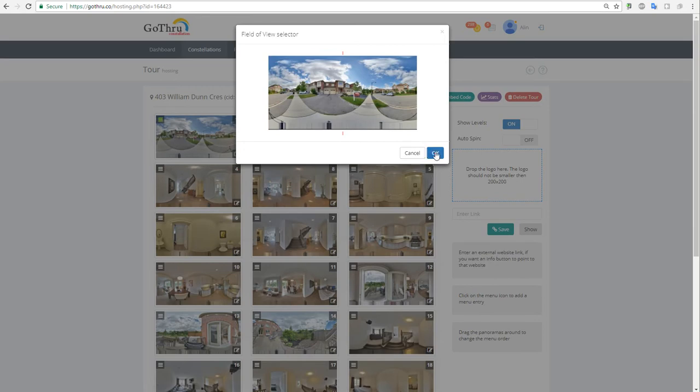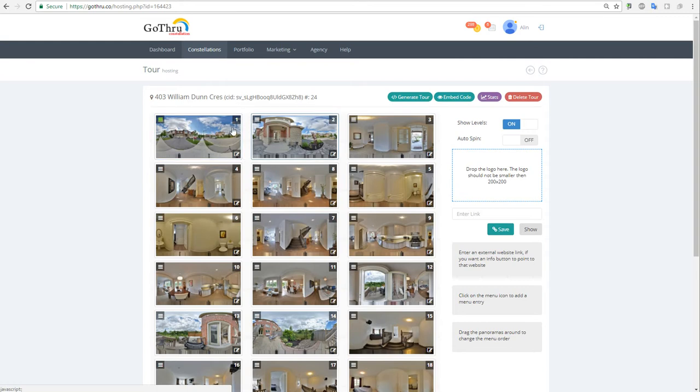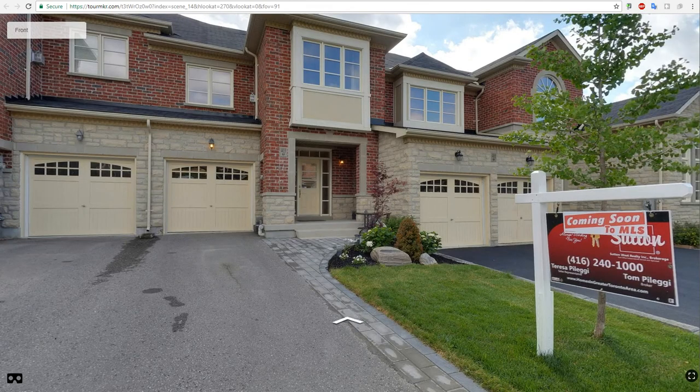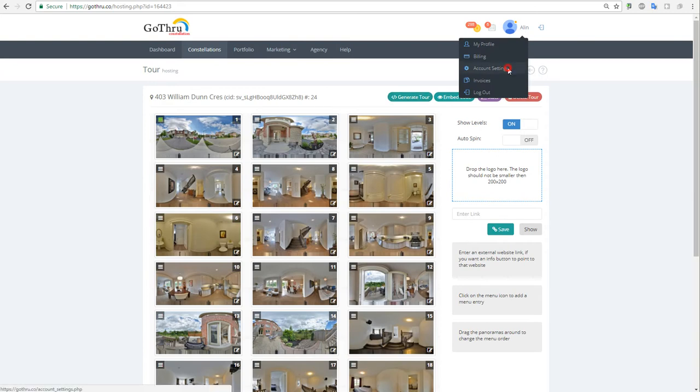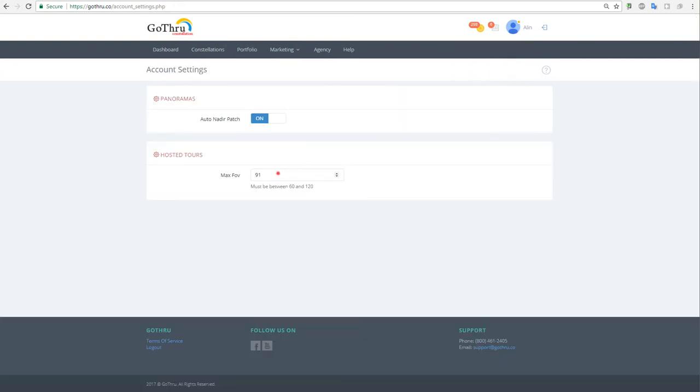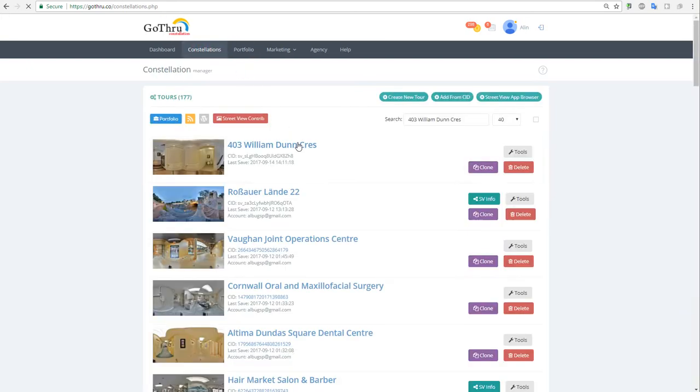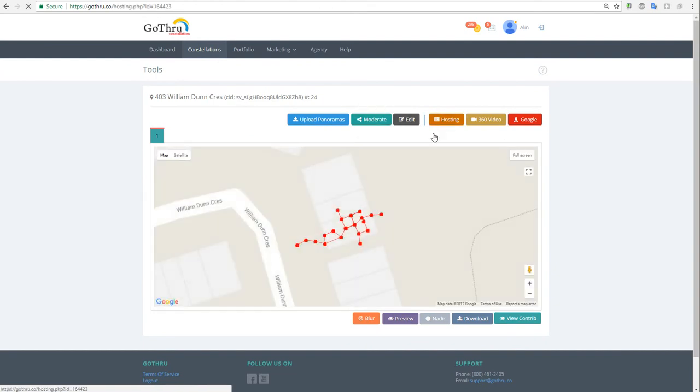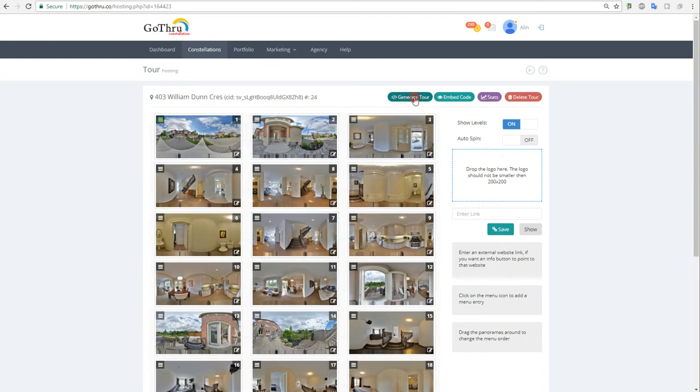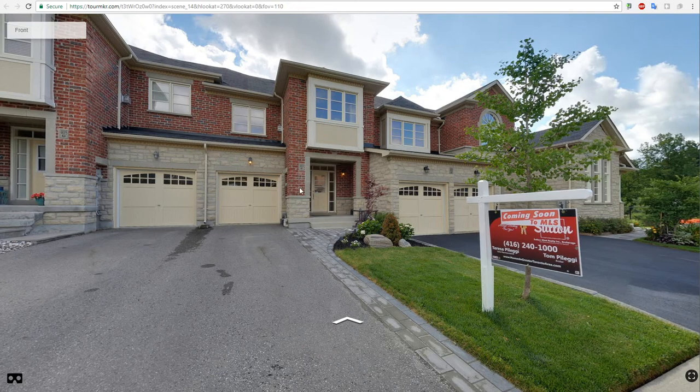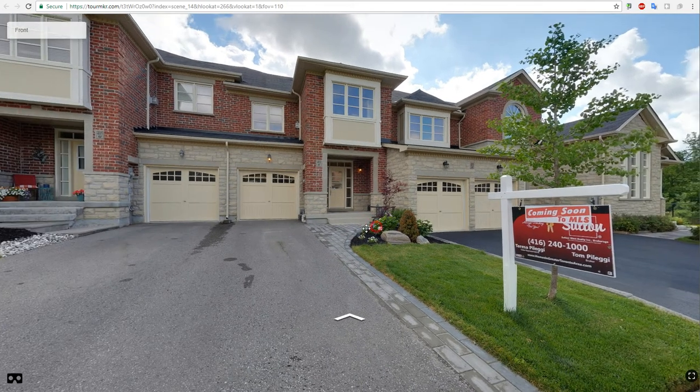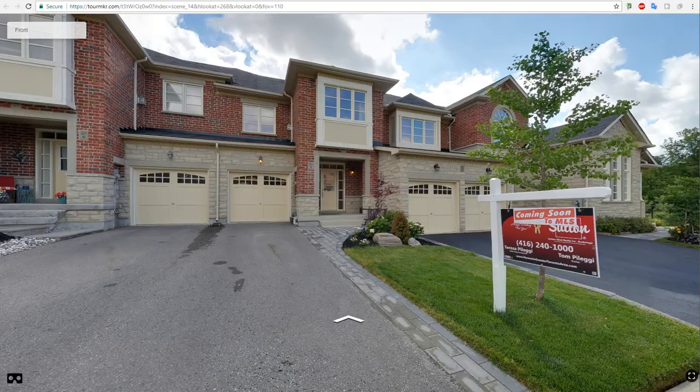One thing that we notice about the hosted tours is that this tour seems to be a bit zoomed in, and we can address that by going into account settings and increasing the FOV angle. So we're gonna put 110 and let's close this and go back to the tour and hosting. Now when we're gonna generate, we're gonna see that the FOV angle is much wider so we can see everything.